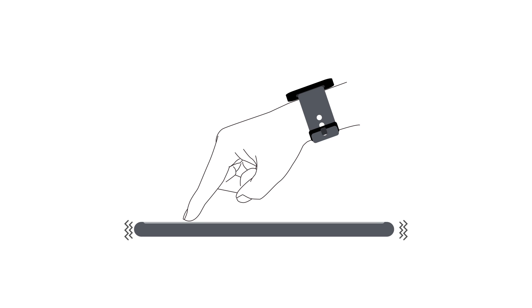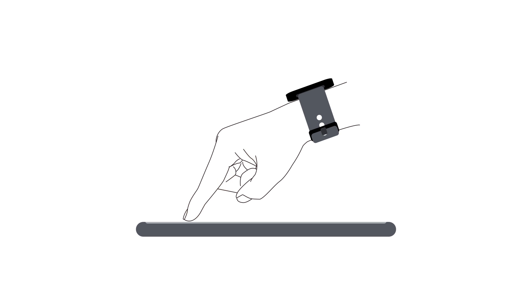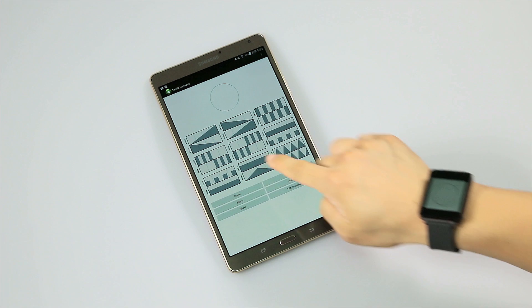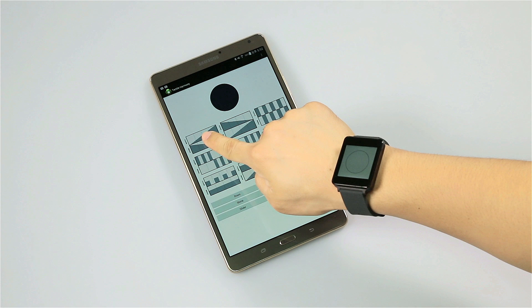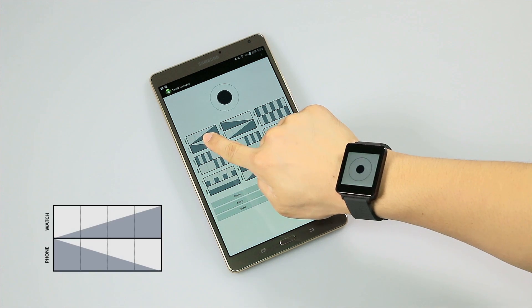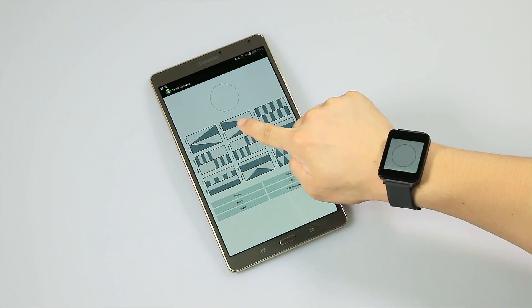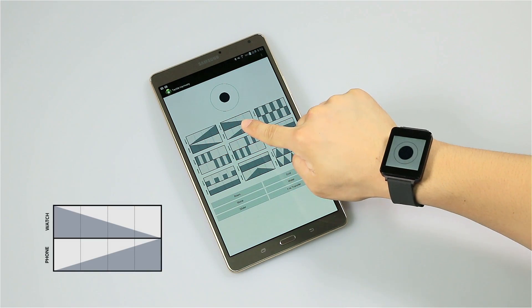For instance, a tactile illusion can be created to feel a vibrating sensation at an arbitrary point between two devices. To illustrate the potential of our approach, we made 8 spatial and temporal vibration patterns.